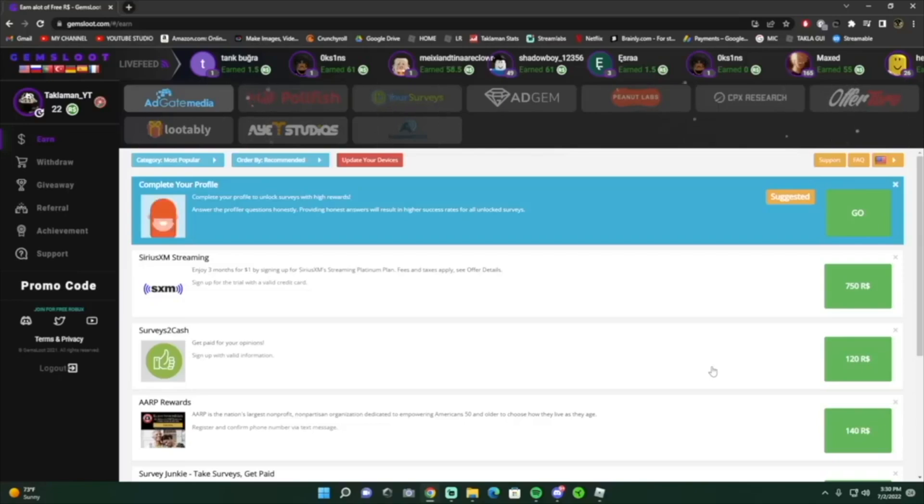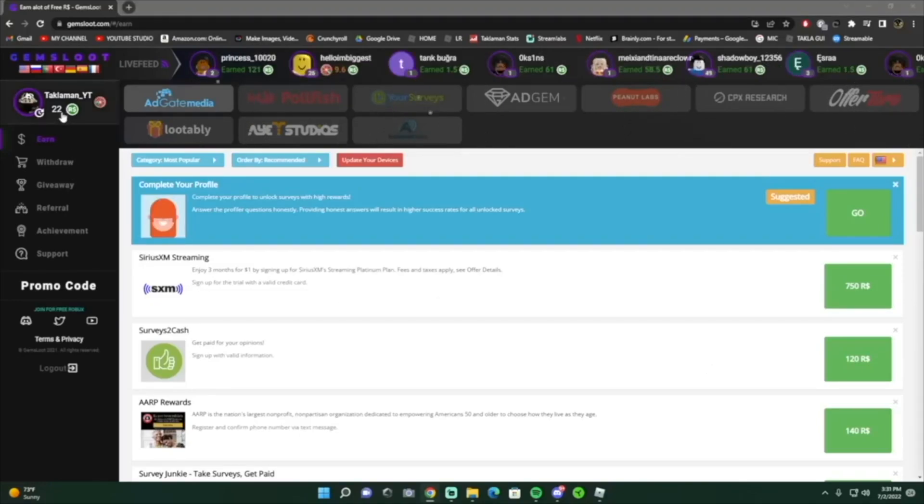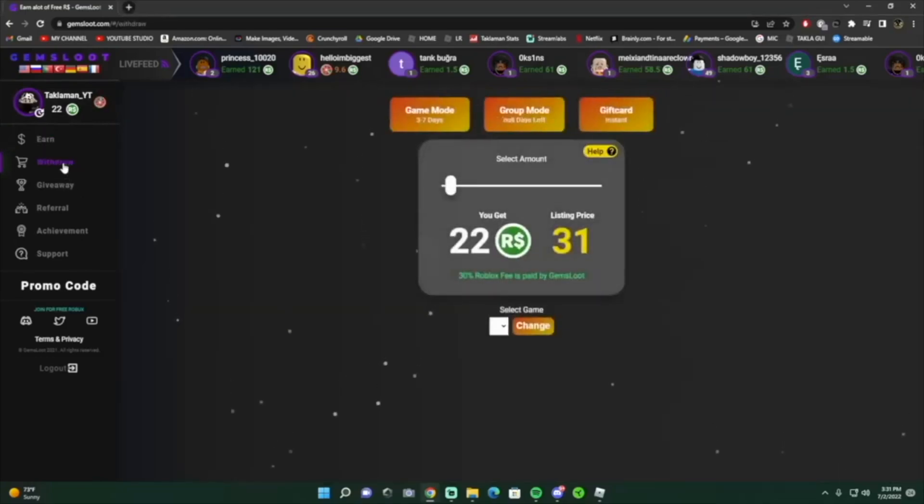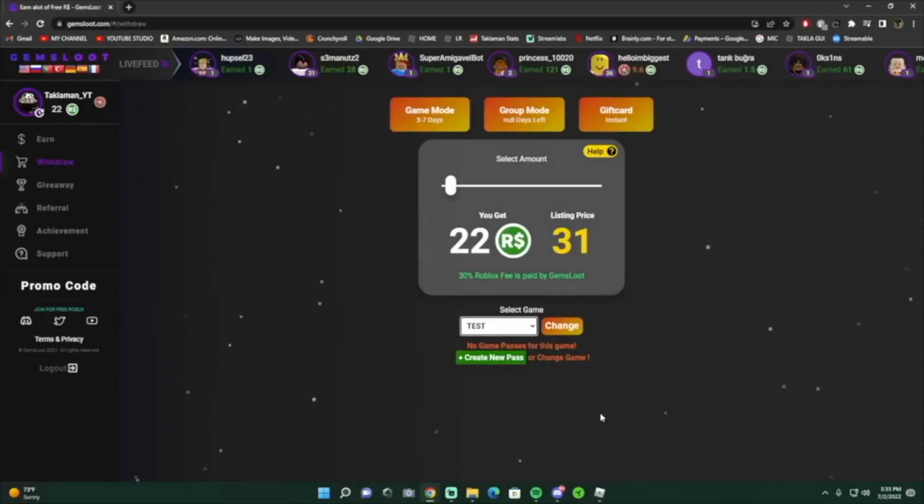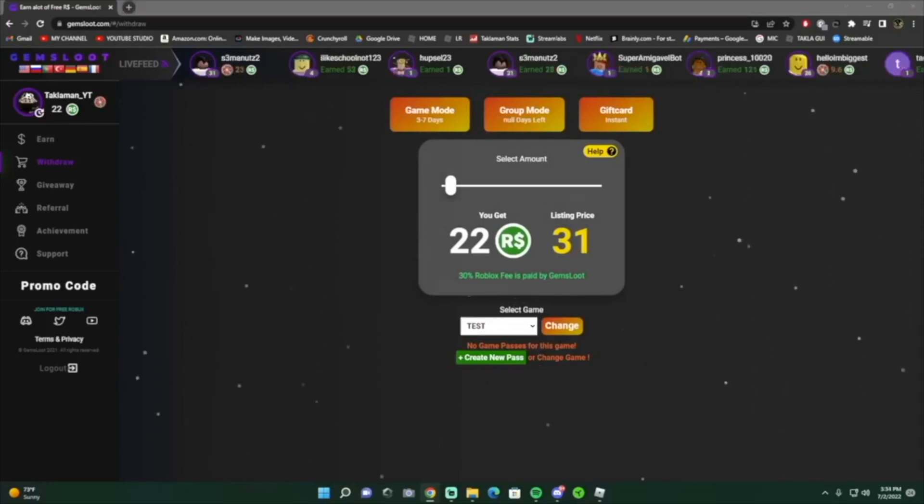To withdraw this guys, you can easily do it. Just go to the withdraw on the left, make a game pass or make a shirt. It'll show like a withdraw button right here. So yeah, go ahead and check out gems loot and get your free robux.